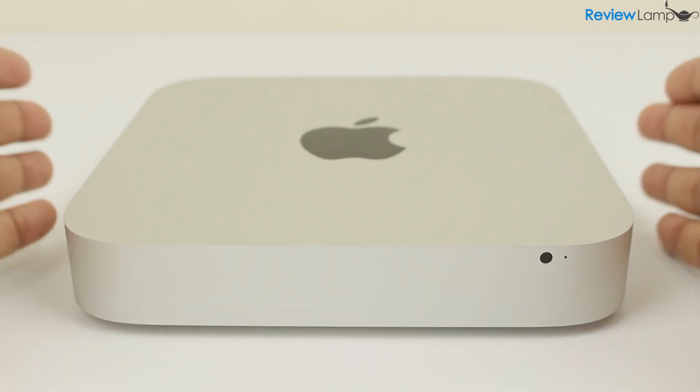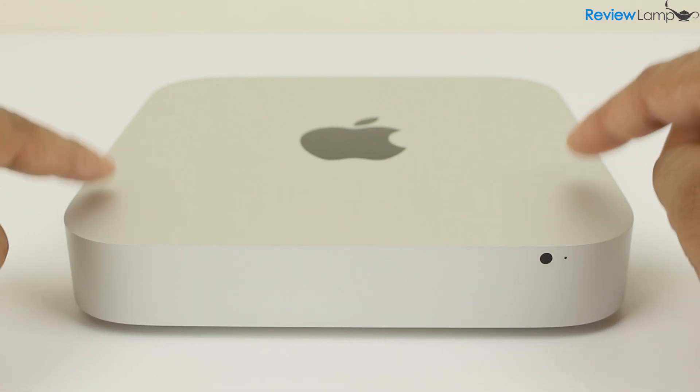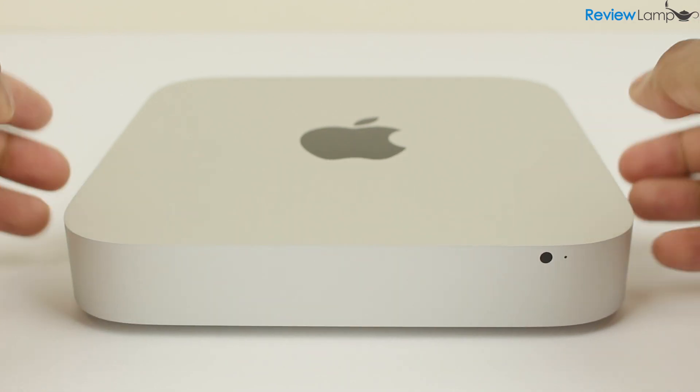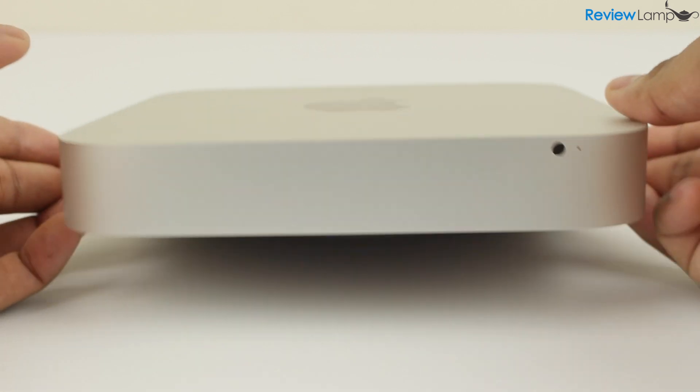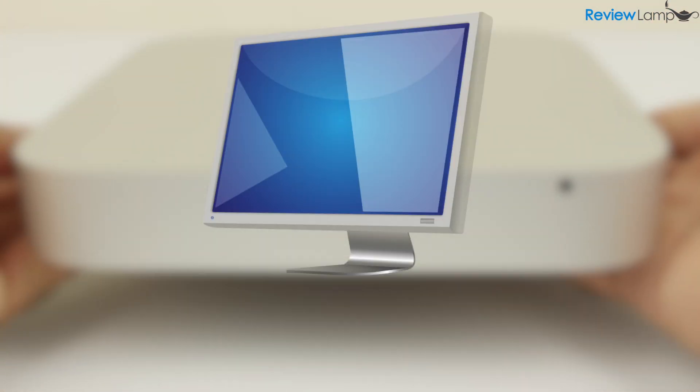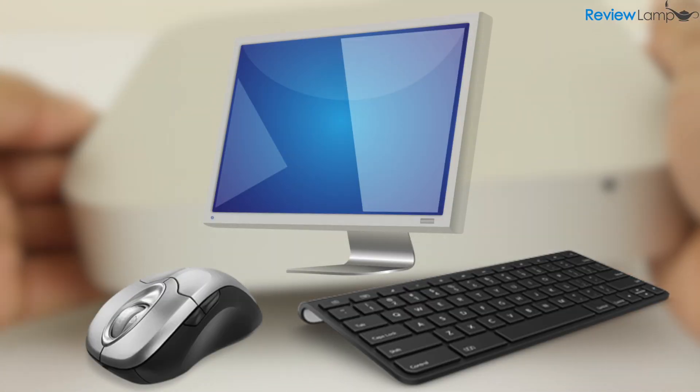The first thing to really understand about the Mac Mini is that it isn't exactly a complete computer package. All Apple sells you is the desktop itself. The display, keyboard, and mouse are not included.